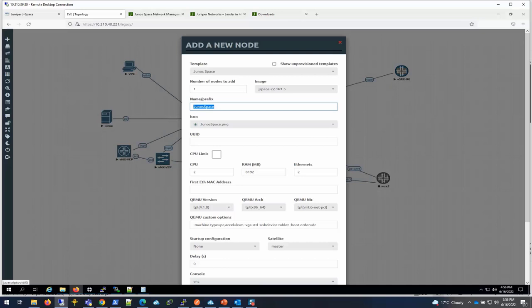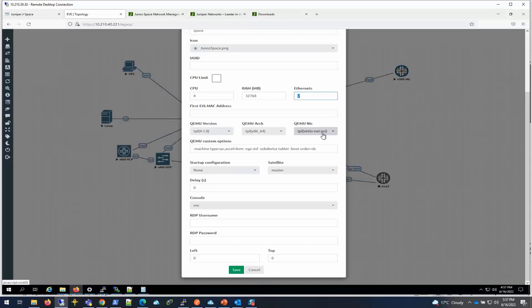I'm going to give it a name 'space', and then here I'm going to make it 4 CPUs and then I'm going to put 32768, which is 32 gig. I wish there was a gigabyte option but it doesn't have it. Ethernet I will leave it at 2, Virtio NIC type. I will leave it all default.